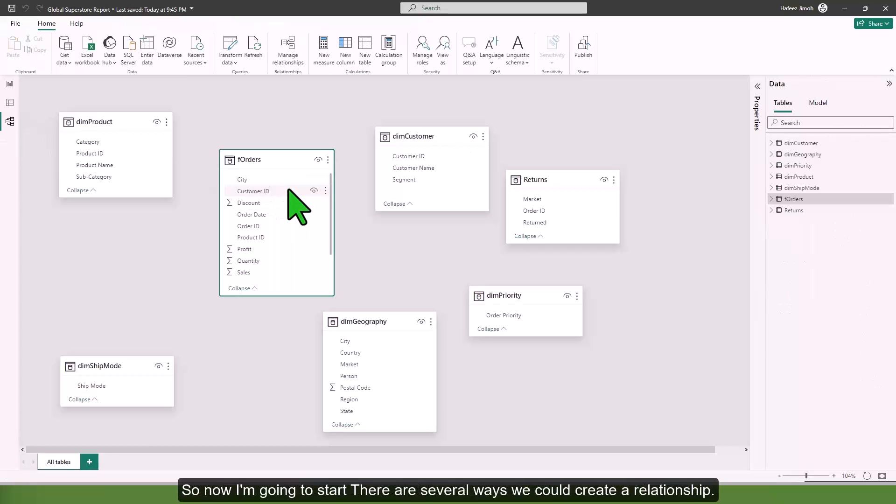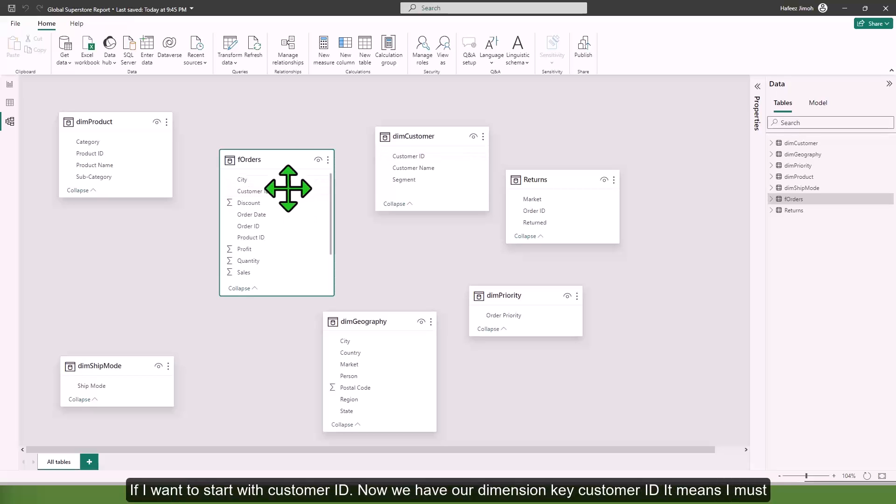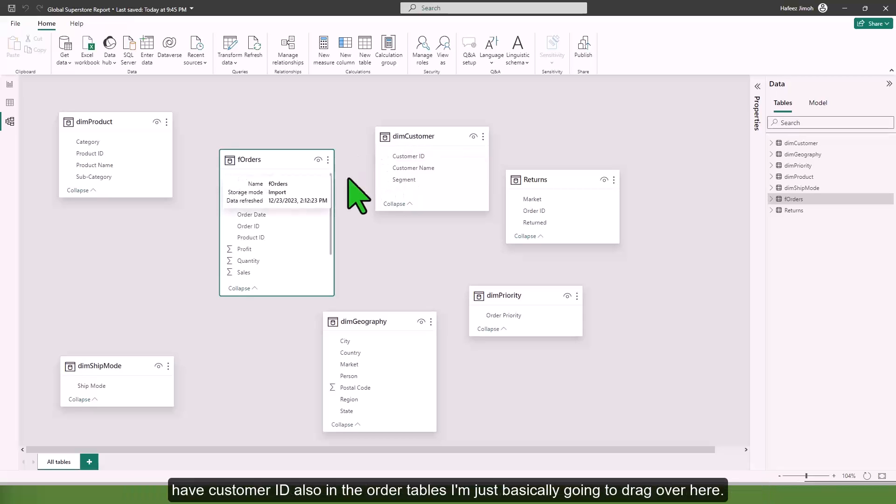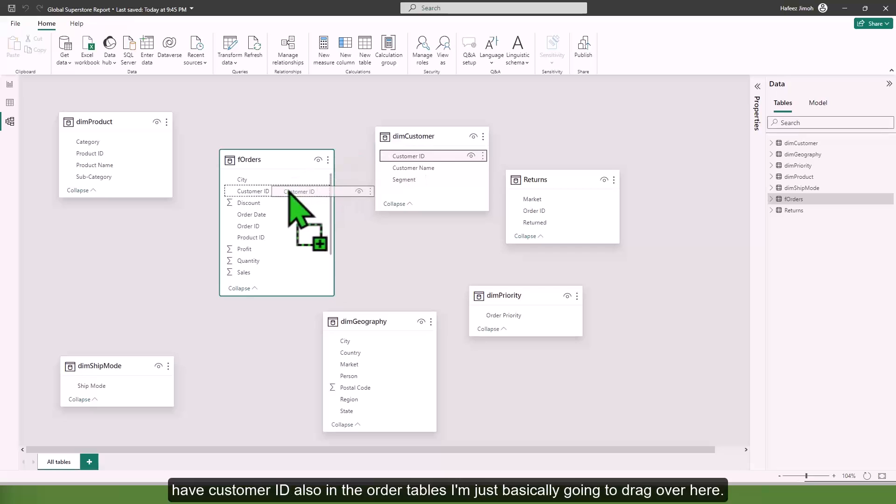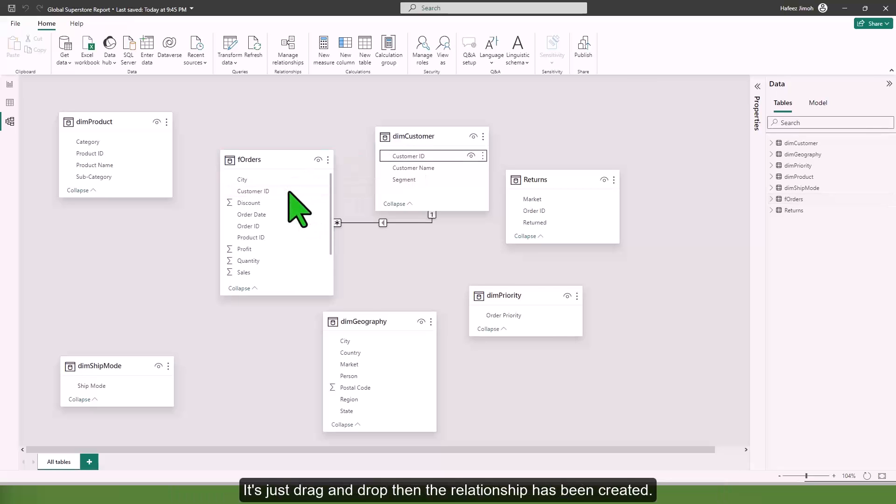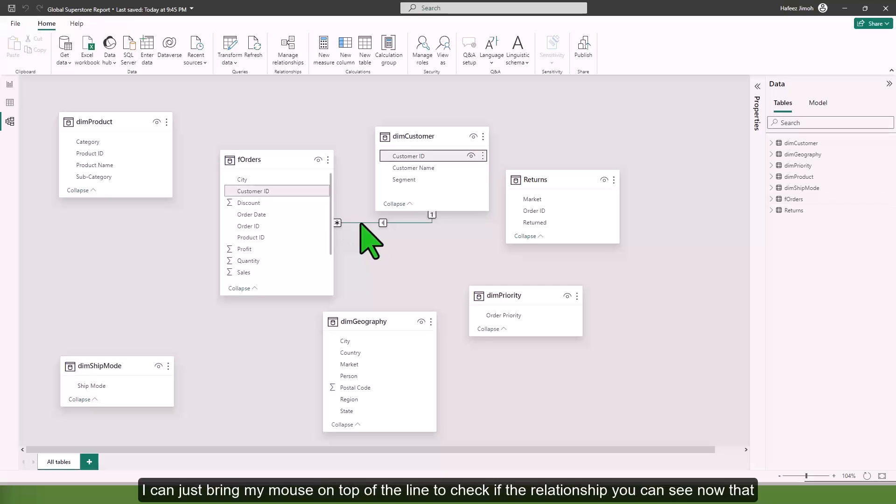There are several ways we could create relationships. If I want to start with customer ID, we have our dimension key customer ID. I'm just going to drag over here, drag and drop, then the relationship has been created. I can bring my mouse on top of the line to check.